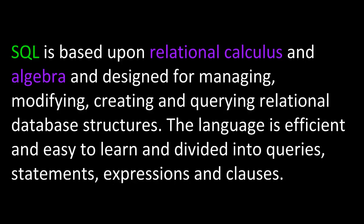SQL is based upon relational calculus and algebra and designed for managing, modifying, creating, and querying relational database structures. The language is efficient and easy to learn and divided into queries, statements, expressions, and clauses.